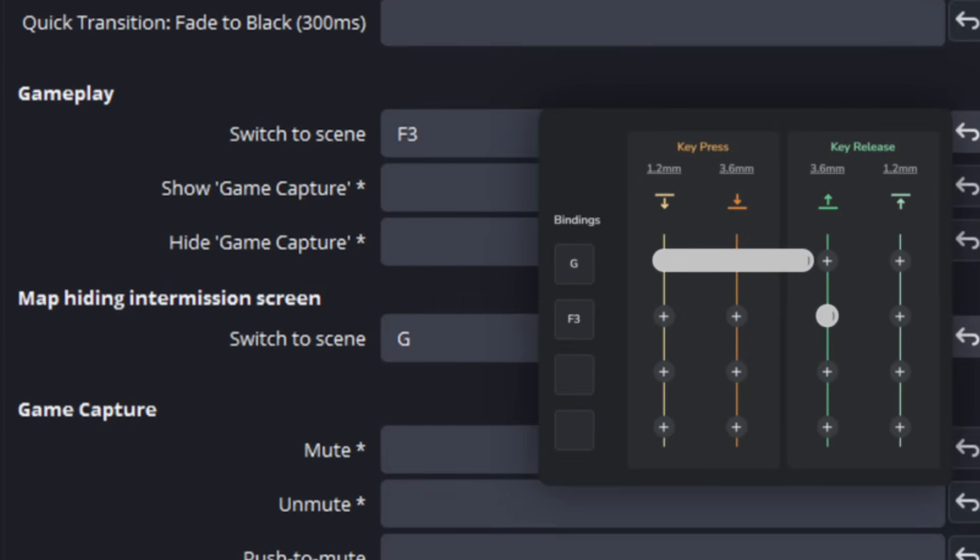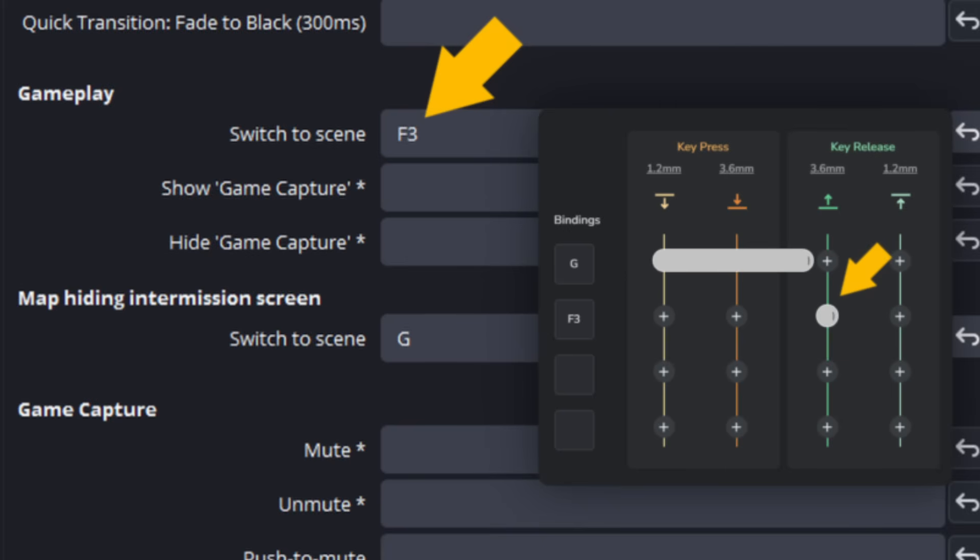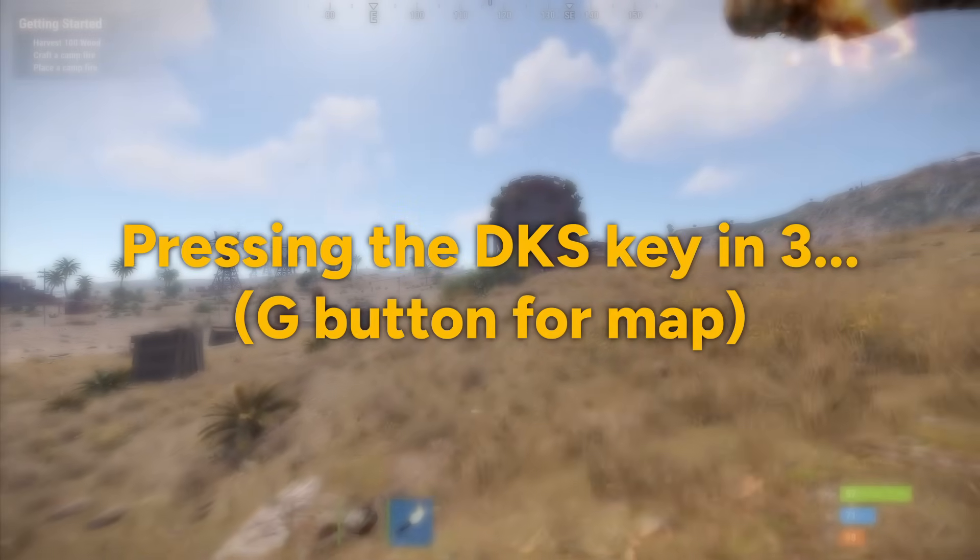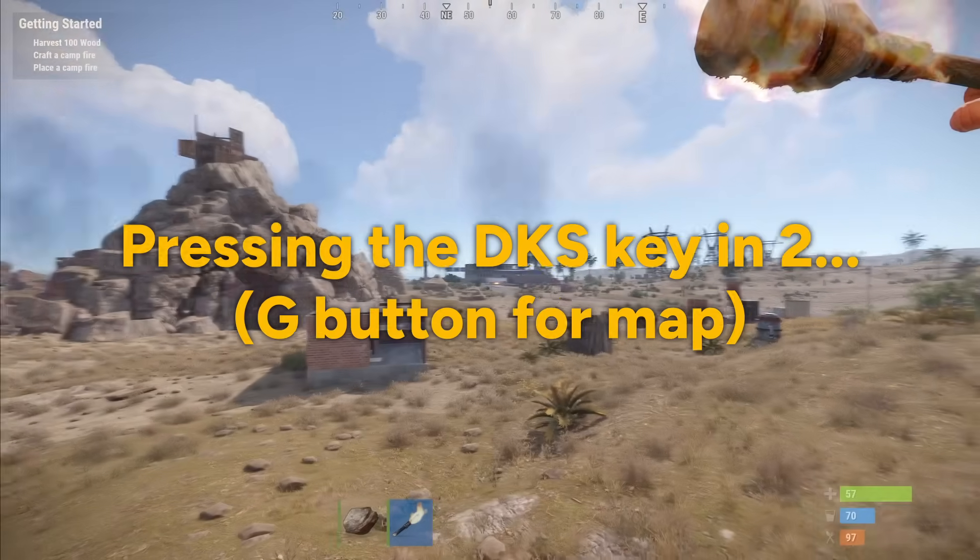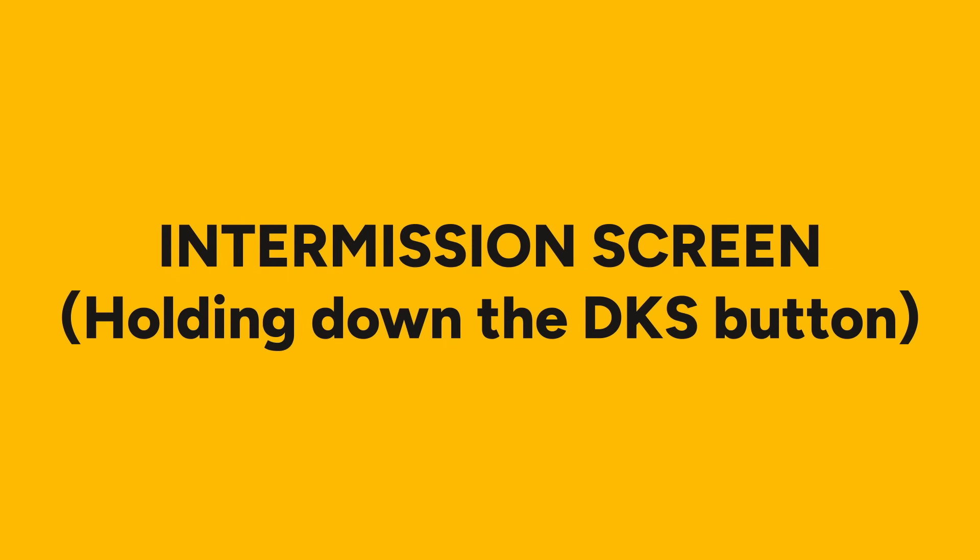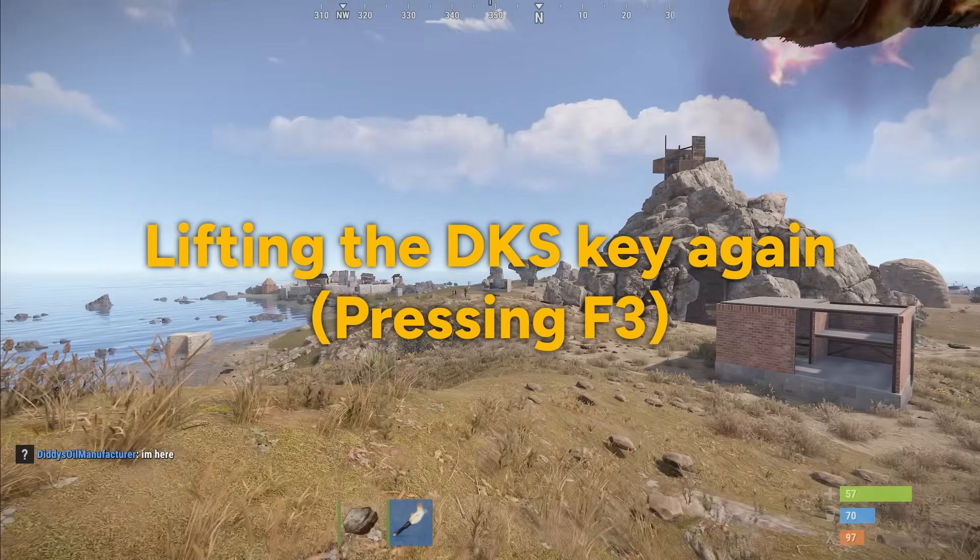And then on upstroke when you release the switch, it will switch to the normal gameplay scene again. And of course you can decide yourself what hotkey it will be on upstroke to switch back to the normal gaming scene.